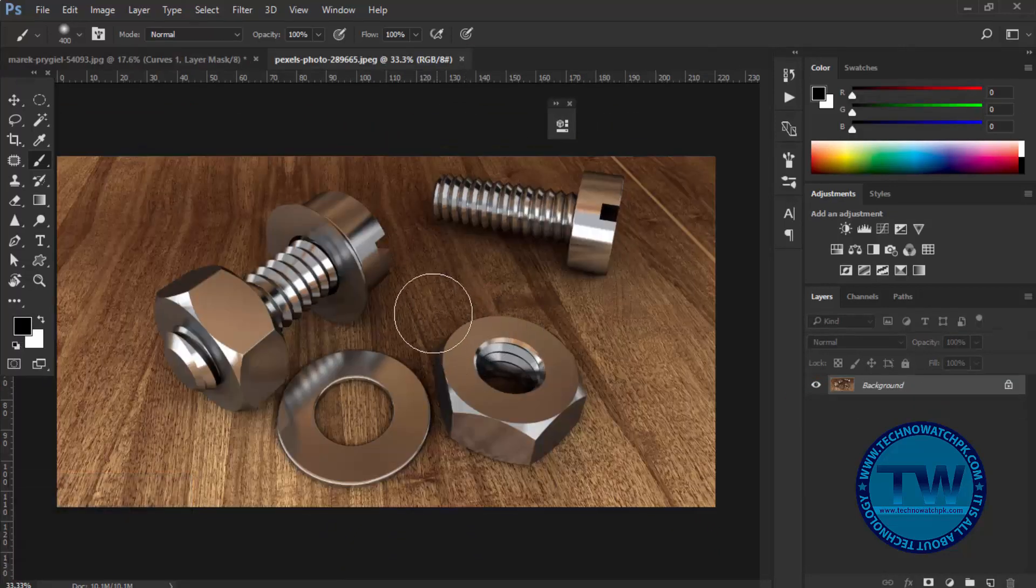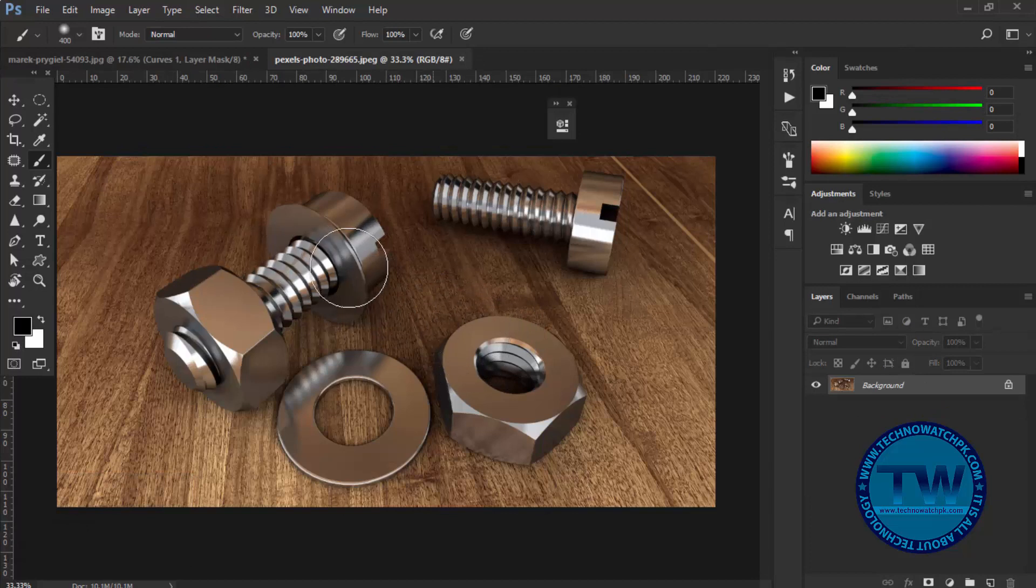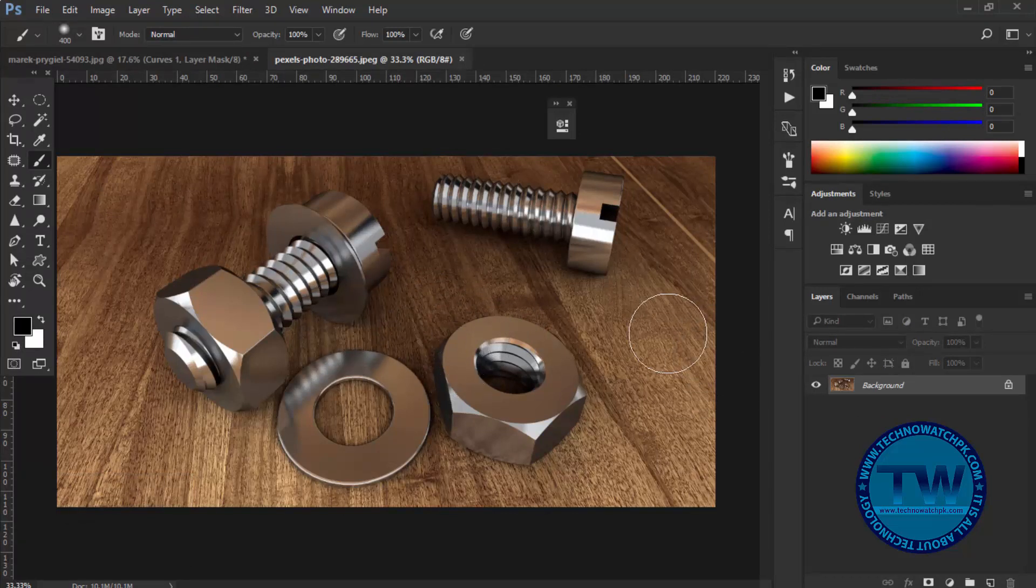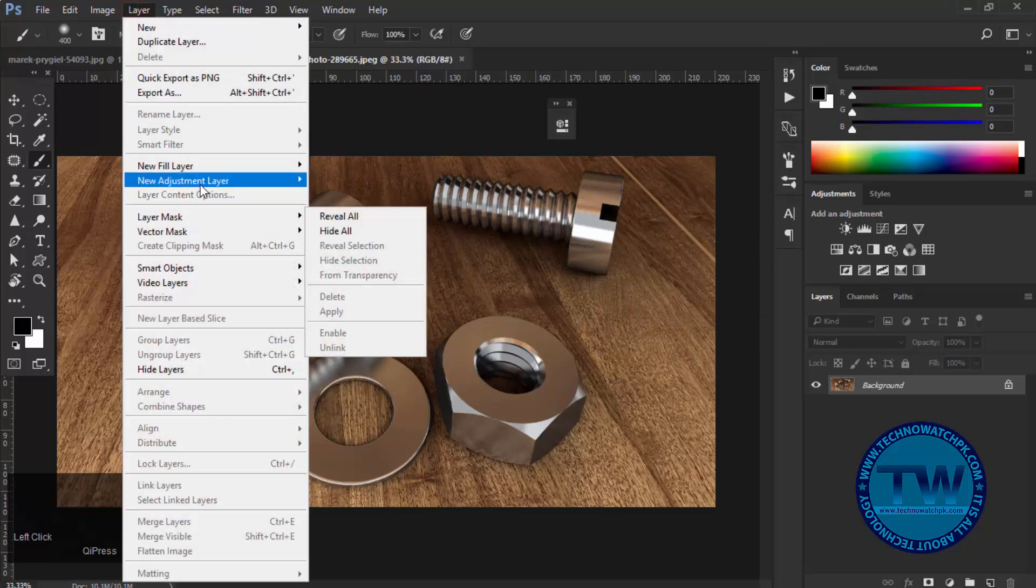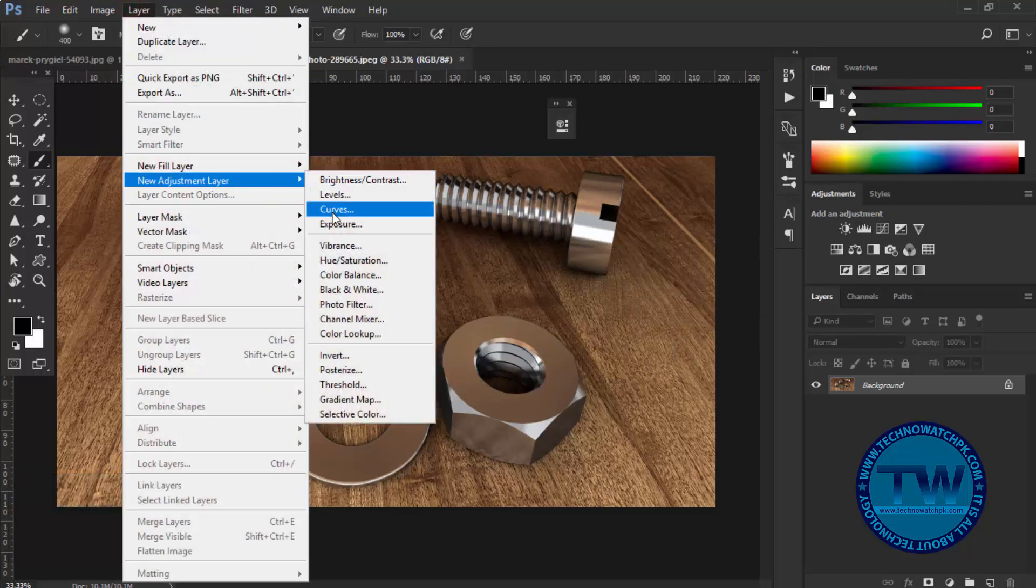These are some silver bolts. And we want to convert them into golden. The procedure is the same. First apply curves adjustment layer.